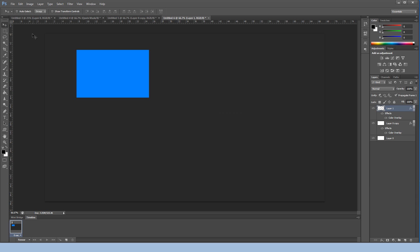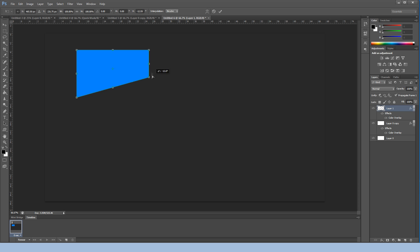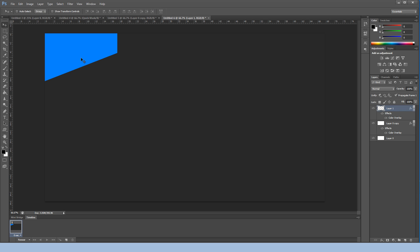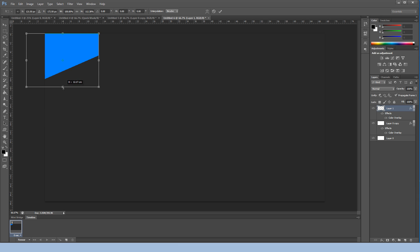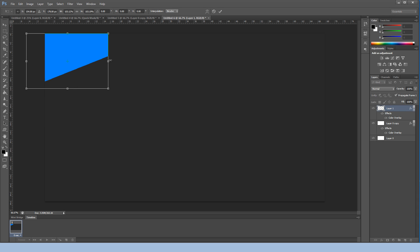Hit OK and hit OK. Next, go to Edit > Transform > Skew. You can mess with all the corners — that's the Skew option — or use Distort. I'm using Skew to shape this element for the top corner. Press Ctrl+T to stretch it out a little more. That looks good.